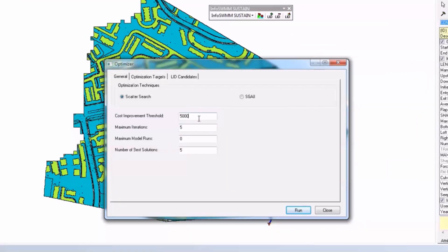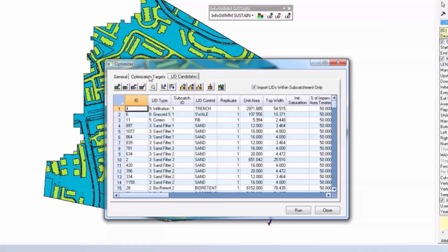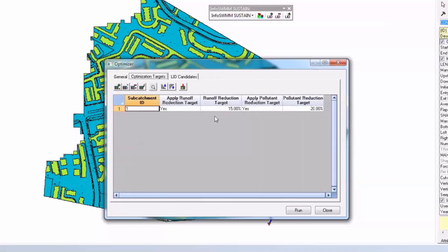You give it a certain number of threshold optimizations. It will take the LID candidates which are shown here, which are basically made by using the siting manager, and will optimize and give you, based on all optimization targets, a characteristic answer.